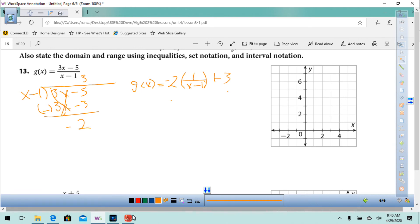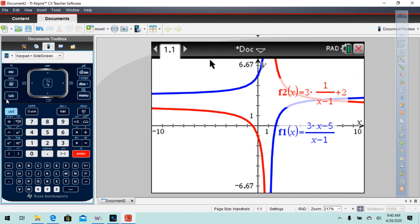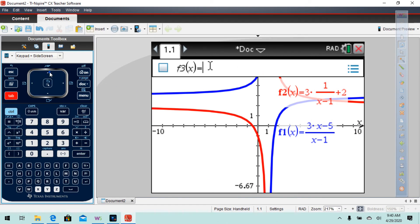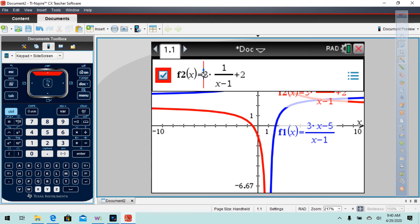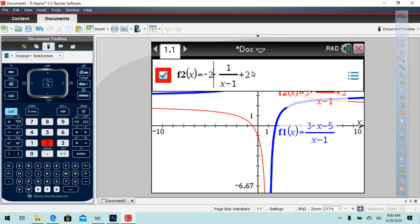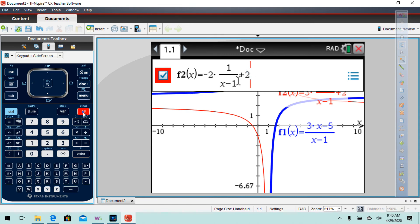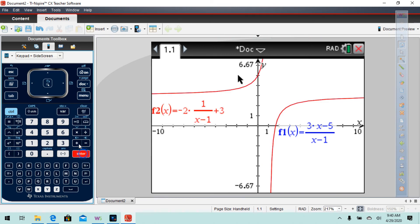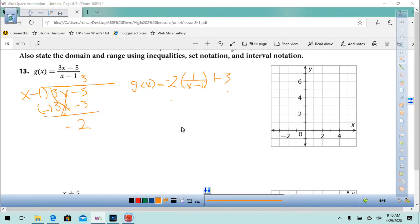So now let's go into the graph: negative 3 times 1 over x minus 1, plus 3. There we go — it fit. That's why you should always check on the calculator, right?